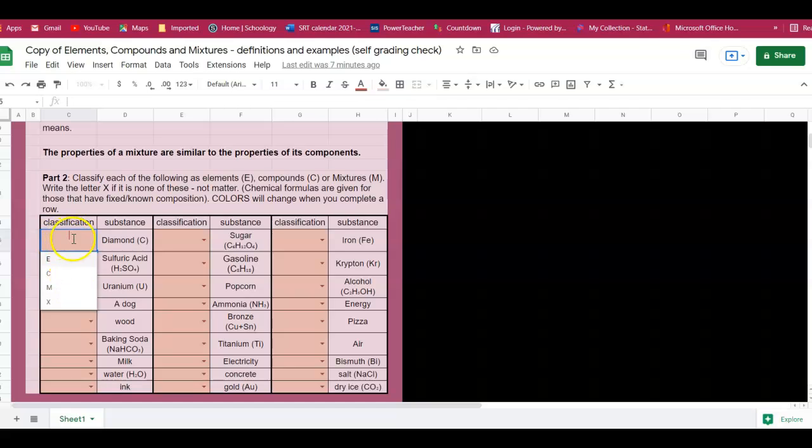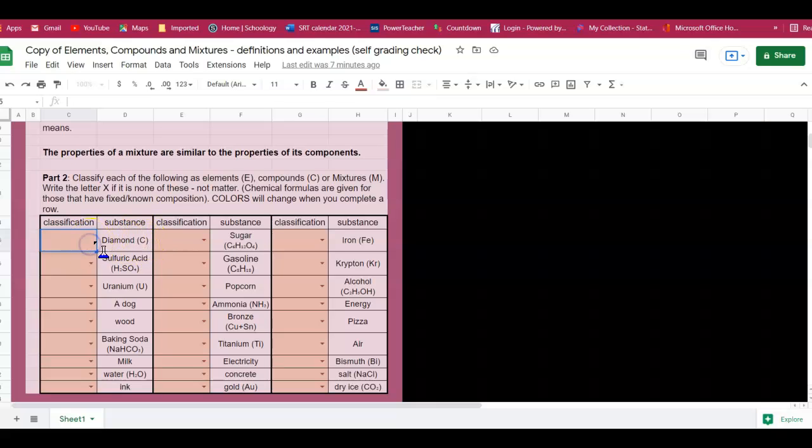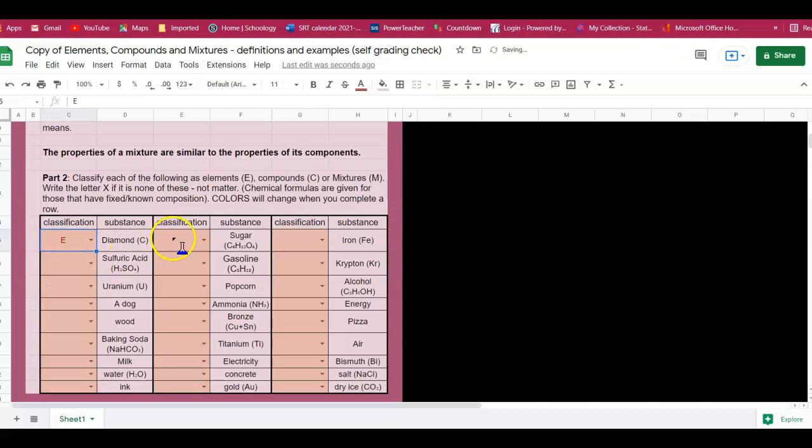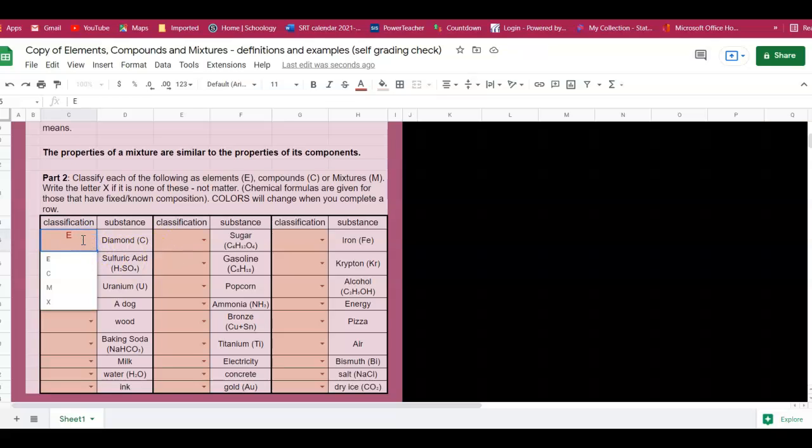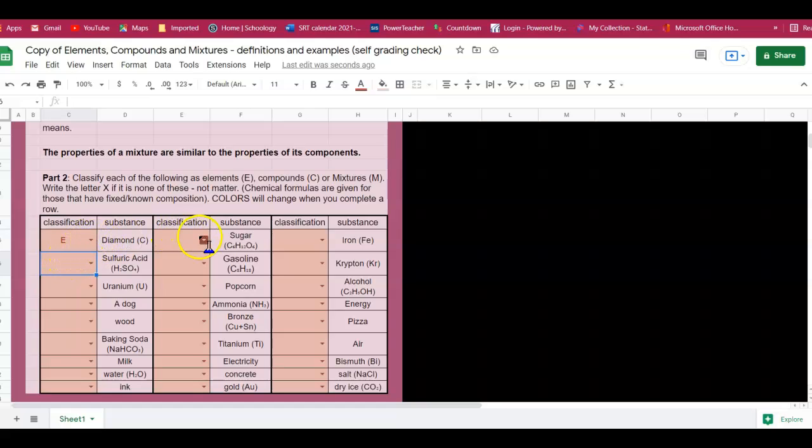So for example here we have a diamond and it has the chemical symbol C, so it has a chemical formula. Therefore I know that I will do element, and then as soon as I hit enter it will change color to show me that I am correct. And actually it'll change color once the entire row is correct.